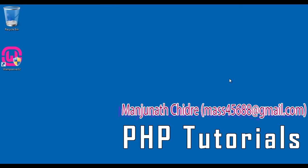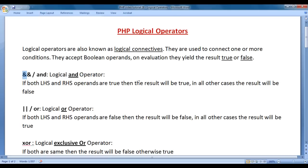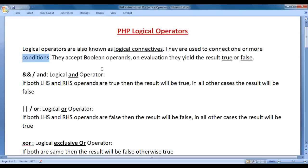Hello friends. Welcome to PHP video tutorials series. In this video tutorial, I would like to discuss logical operators in PHP. Logical operators are also known as logical connectives. They are used to connect one or more conditions. They accept Boolean operands and on evaluation, they yield the result true or false — that is one or zero.